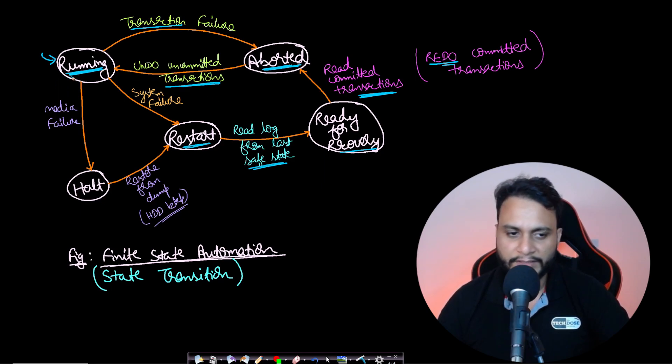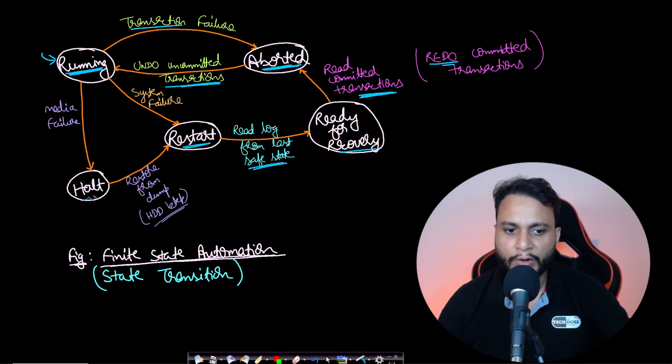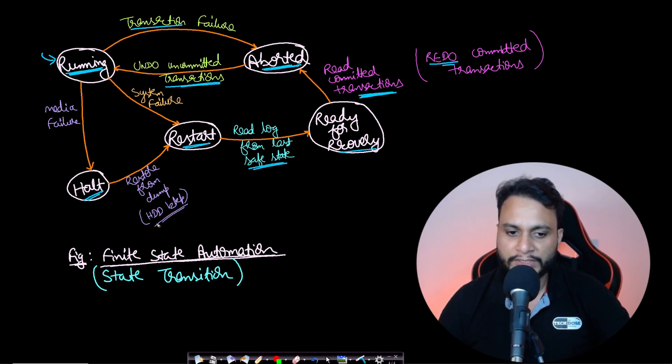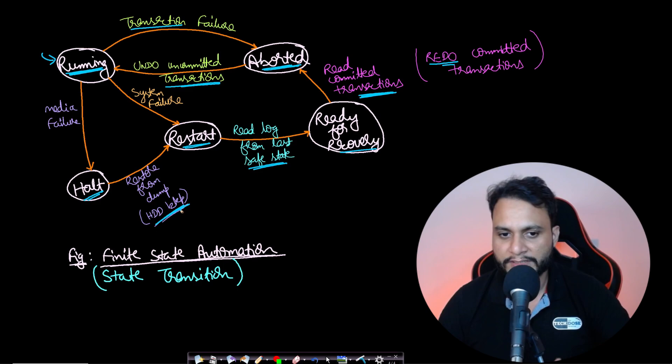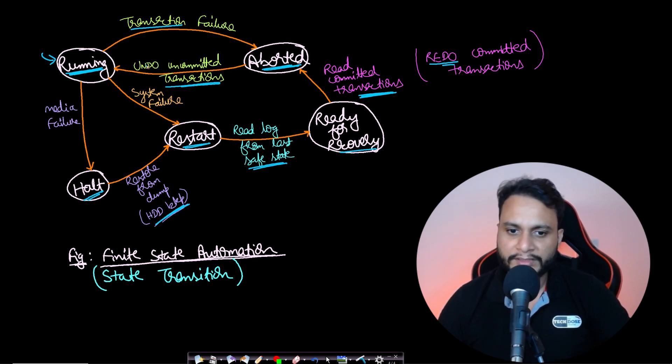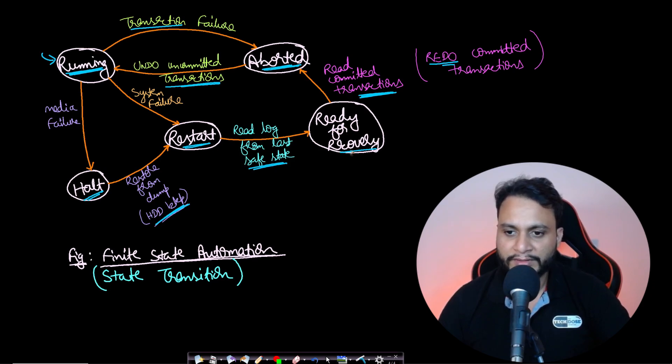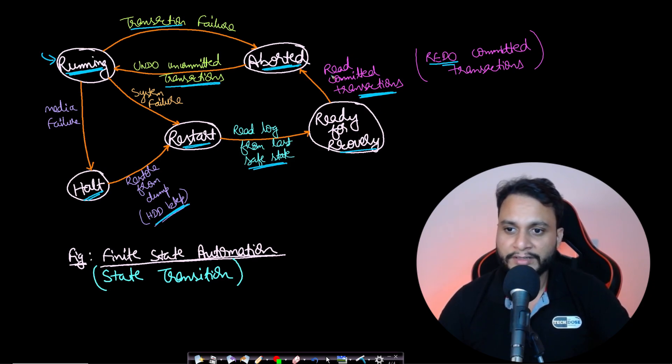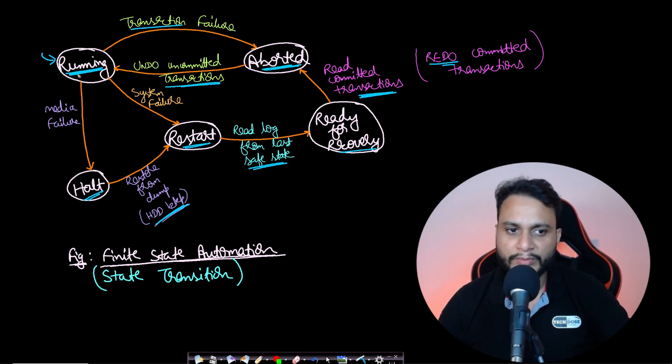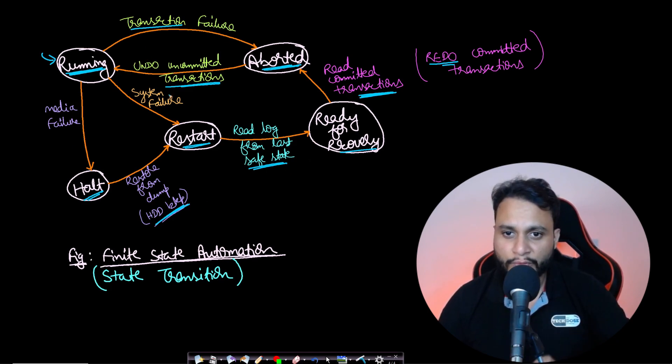The third type of failure is media failure. In media failure, we go to the halt state and restore data from dump maintained in the hard disk backup. Then we go to the restart state and the same flow follows: read the log from the saved state, go to ready for recovery, redo committed transactions, undo uncommitted transactions, and move back to running state. This entire figure is a finite state automation showing the state transitions for failure cases of a transaction.